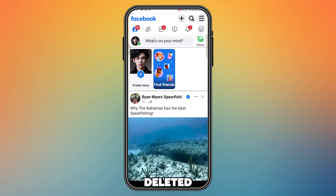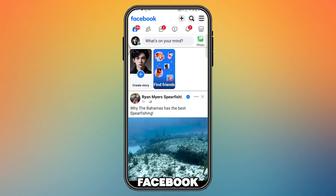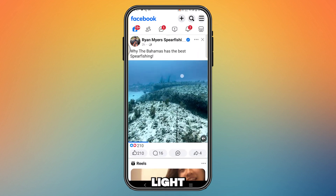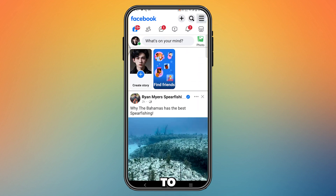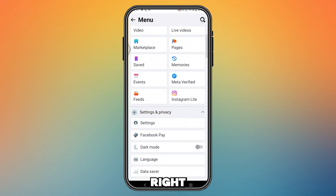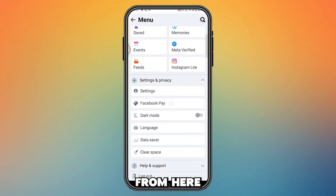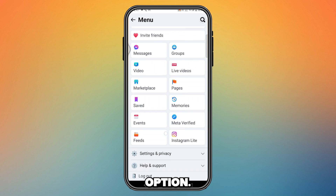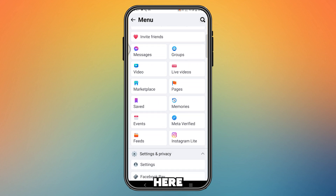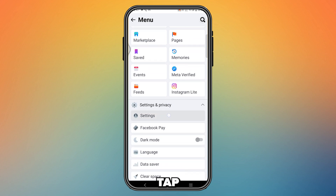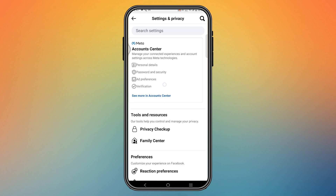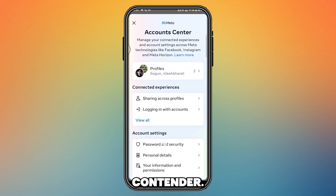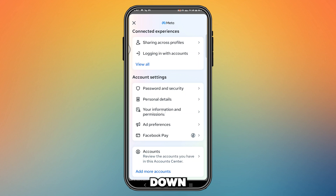How to recover deleted messages on Facebook Lite. First, open your Facebook Lite and go to the three lines from the top right corner. From here you will find the Settings and Privacy option — just tap here, and after that tap Settings again.